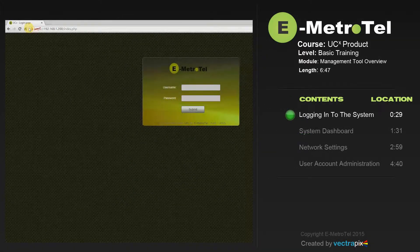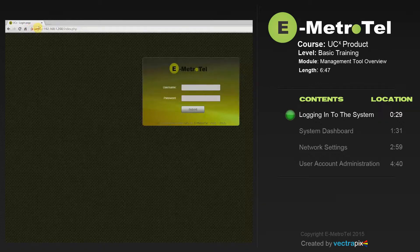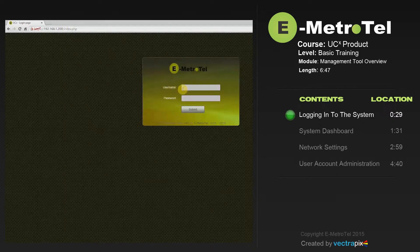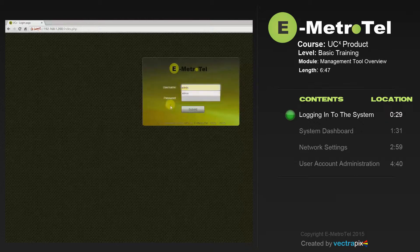Let's log in to the UCX. Chrome is the official browser for UCX. Open a Chrome browser window and type in the IP address of the UCX that you want to connect to. For the purpose of the video training, we'll use the default IP address of 192.168.1.200. You'll be prompted with a login screen. By default, the username is admin and the password is eMetroTel — E-M-E-T-R-O-T-E-L.